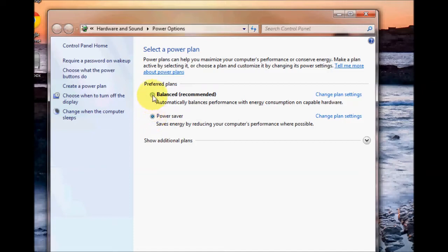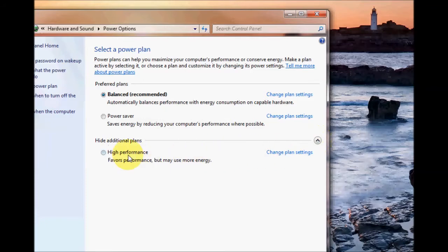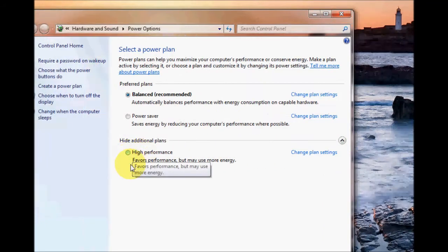I'm going to leave mine on balanced because that's the one I use because I'm using a desktop. Also take note of the show additional plans. You can actually click on the arrow over here and this brings down another option which is the high performance mode.